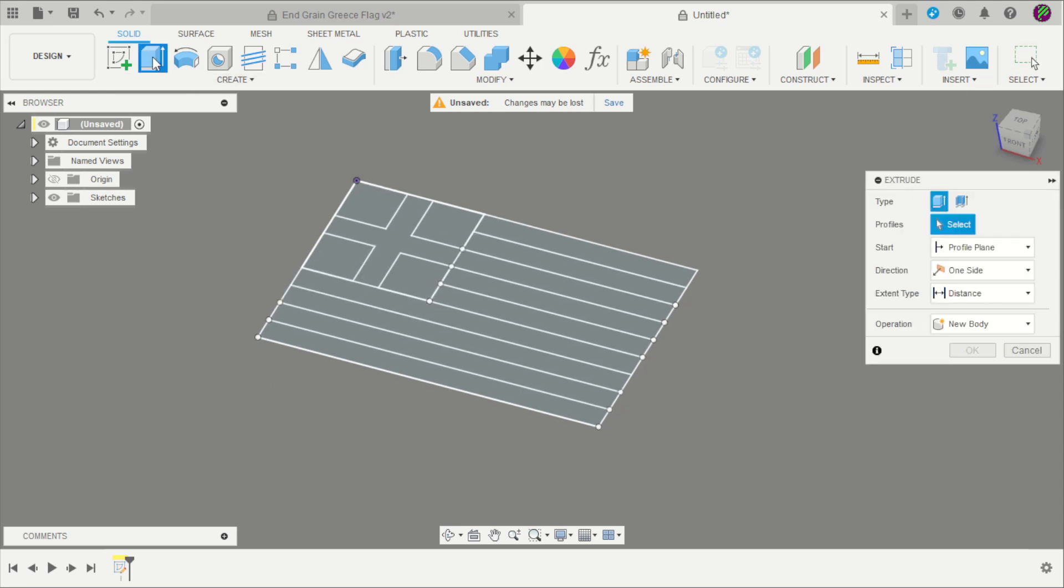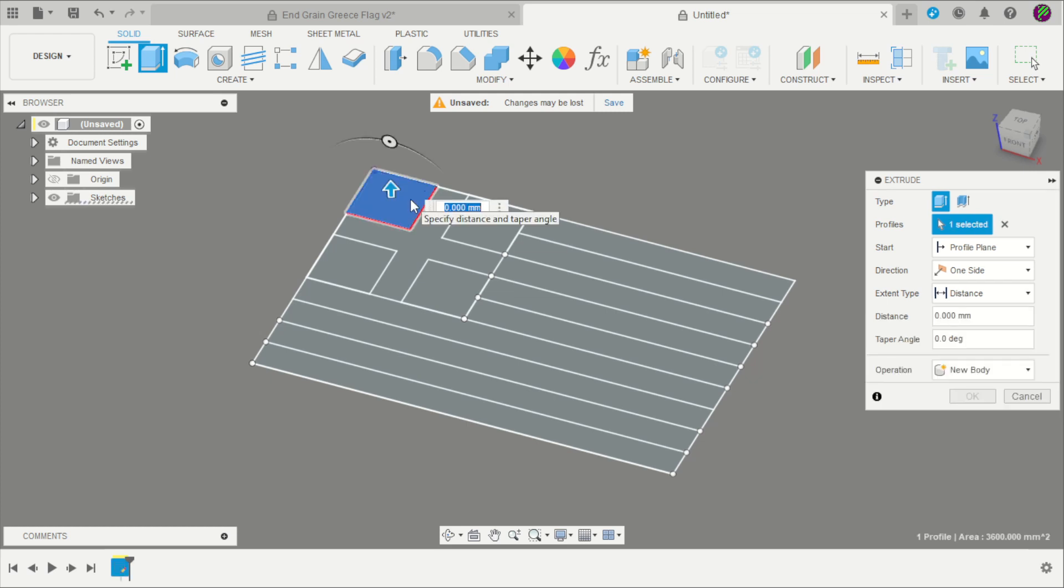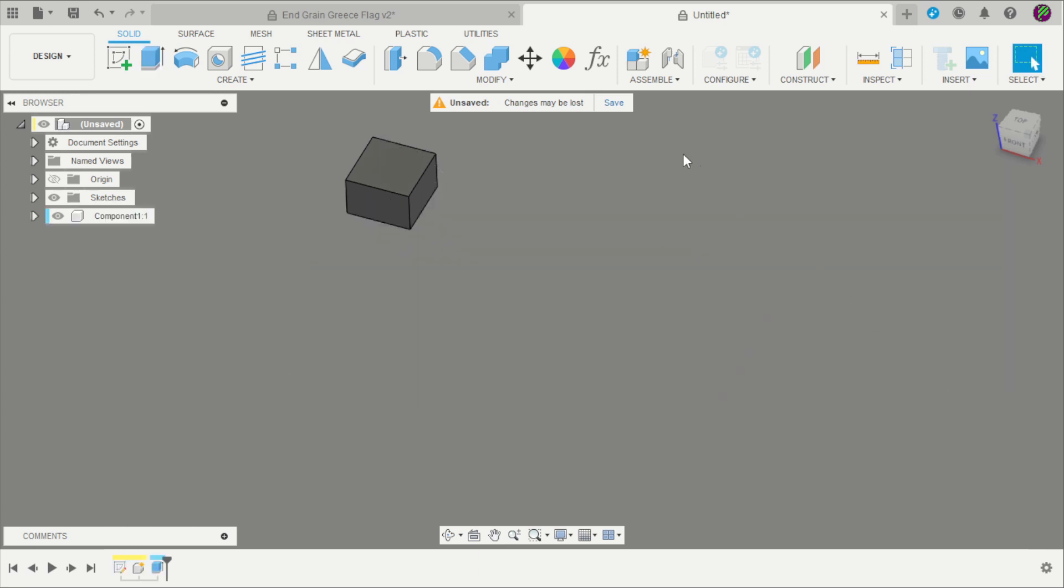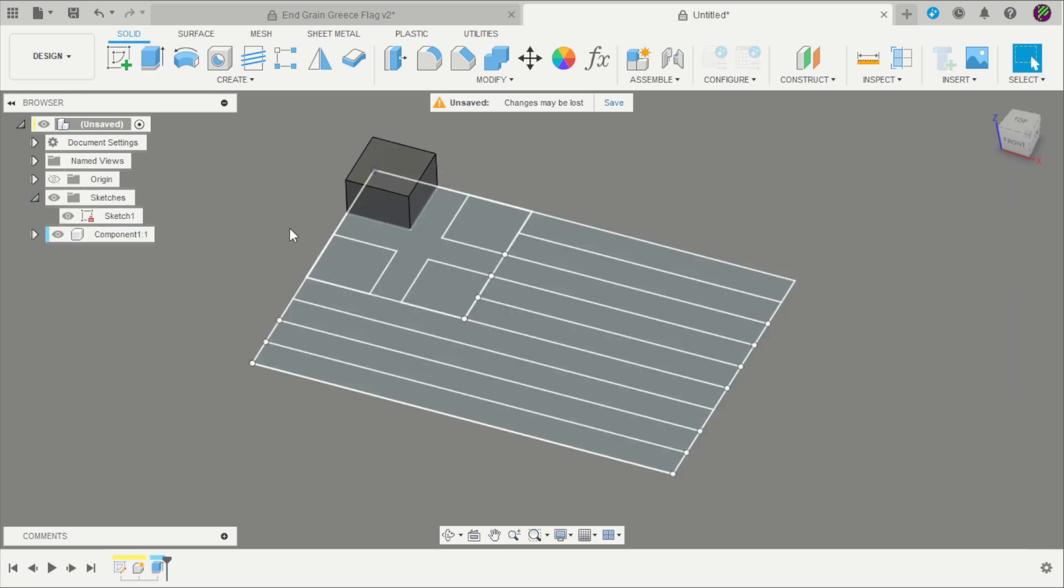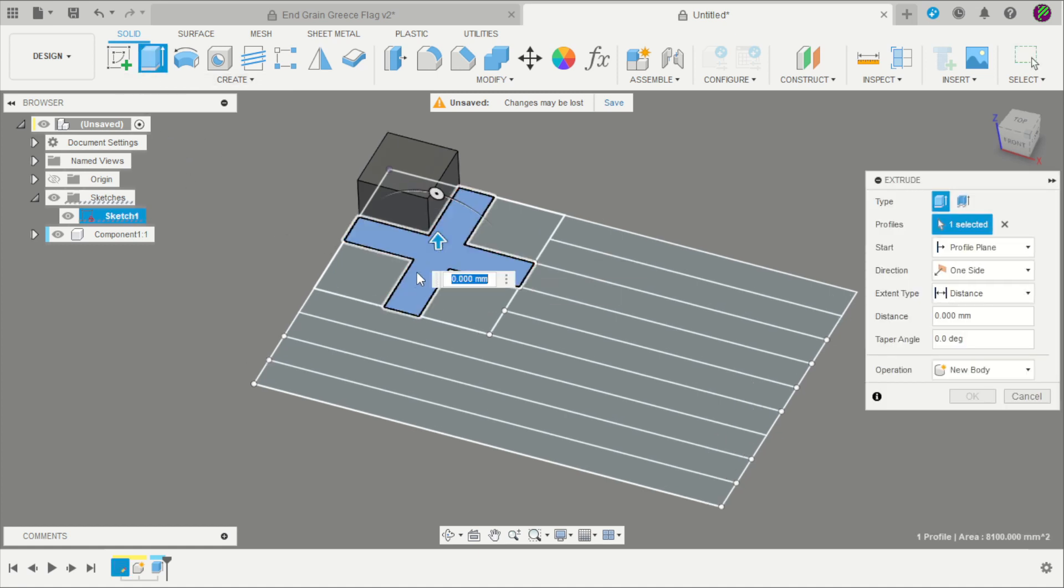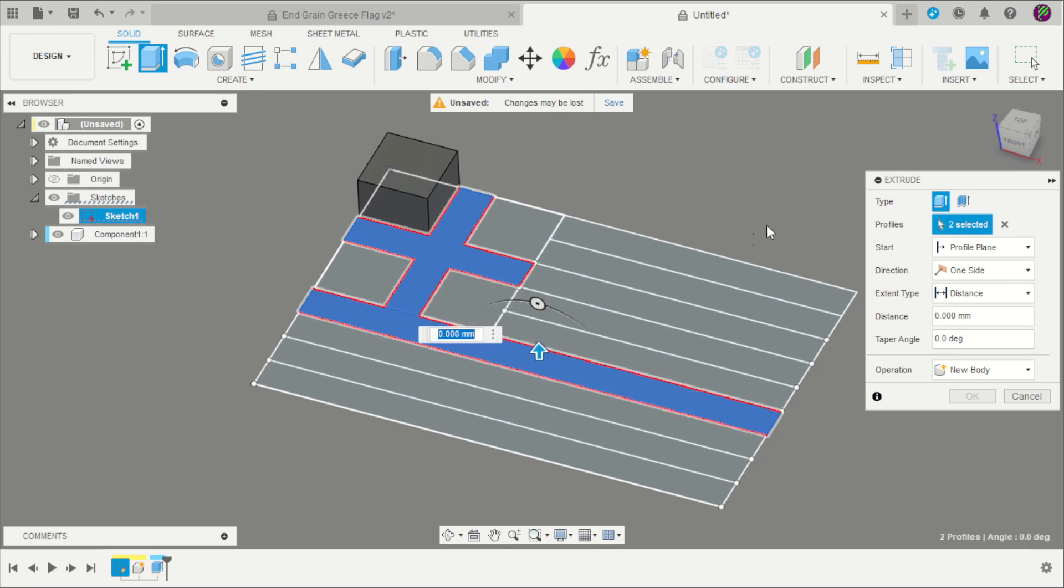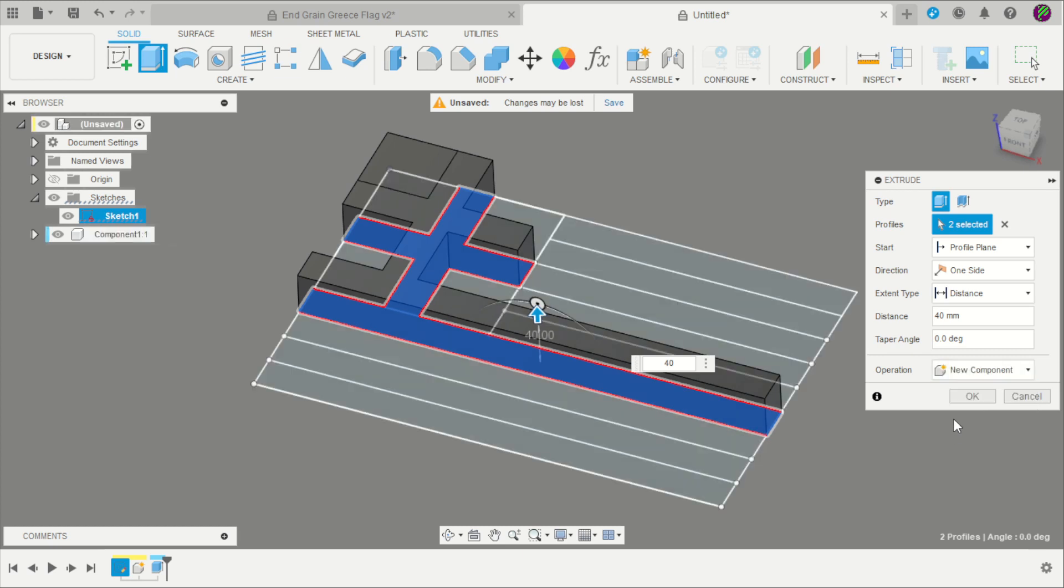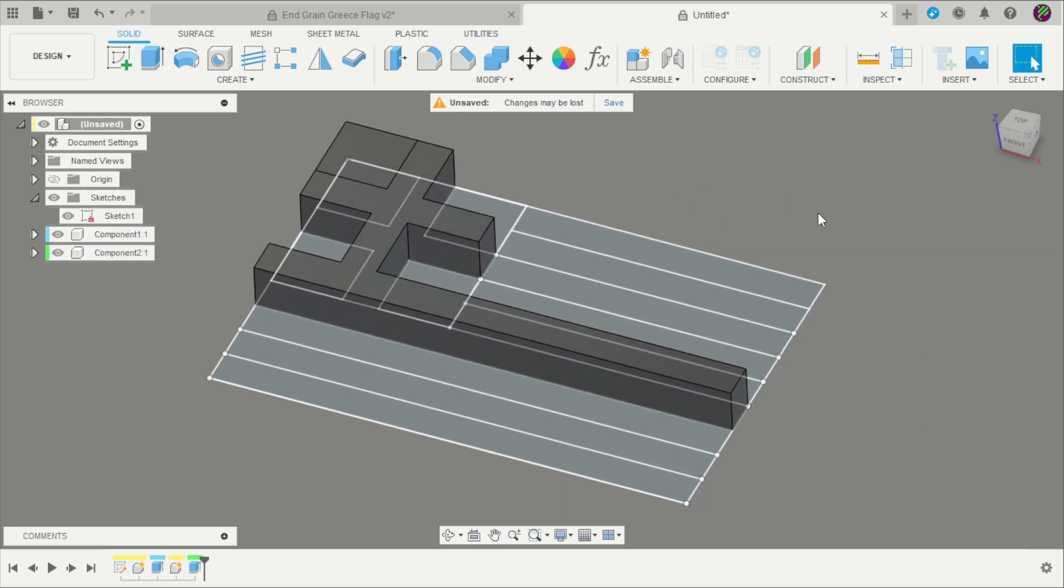Now start to create our solid. We need to extrude, select the first square, 40 millimeters, change it to a new component and click OK. Return to the sketch and unhide the sketch. Repeat that process on the cross and select those stripes, 40 millimeters, new component and click OK.